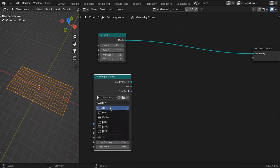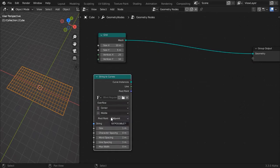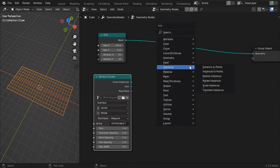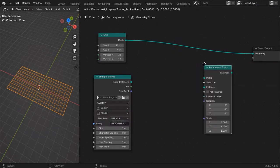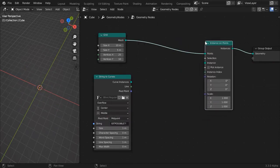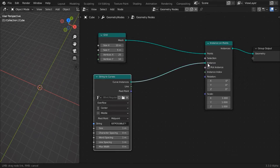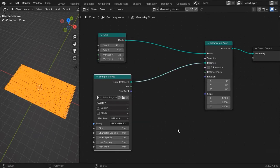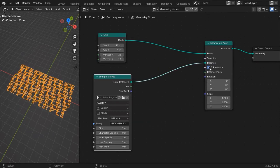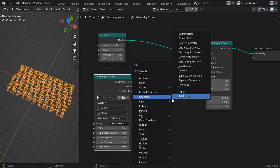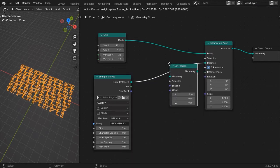Use an Instance to Points node and feed it the curve instances. Check the Pick Instance toggle. This will instance one curve on each point. The curves seem way off, but we'll get around that.